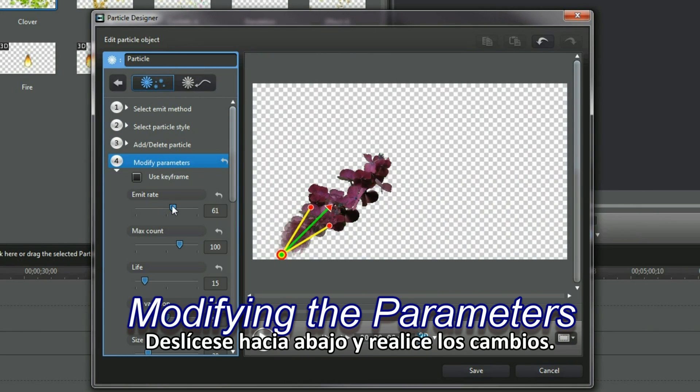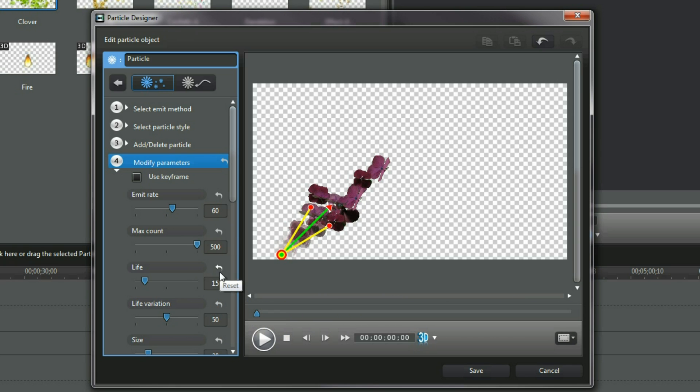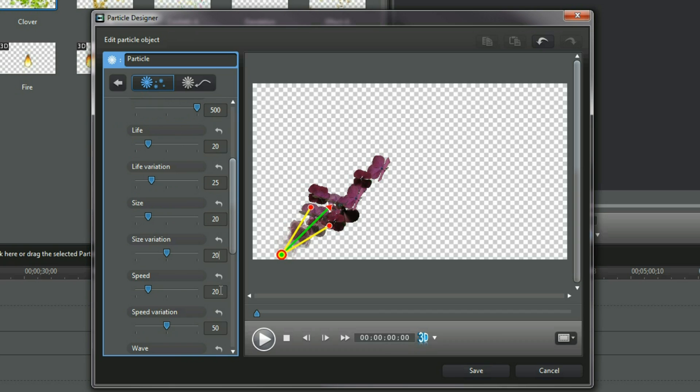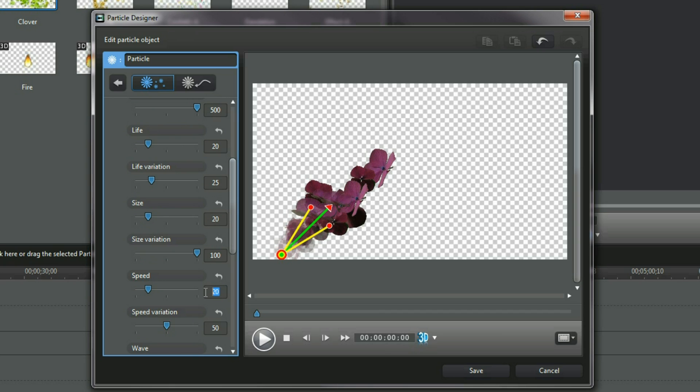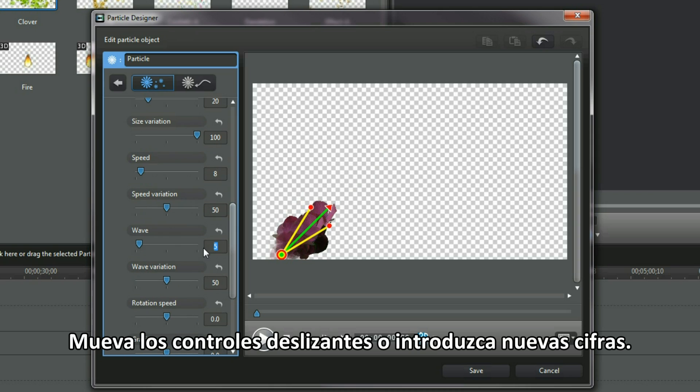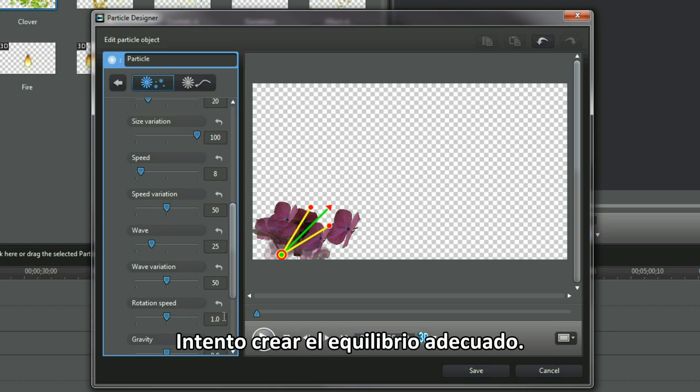Scroll down and make changes. With each alteration, the particle preview changes. Move the slider controls or type in new figures. I'm aiming to create the right balance.